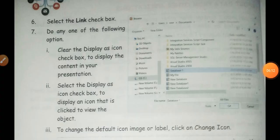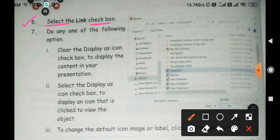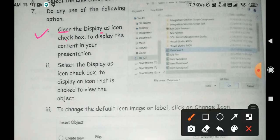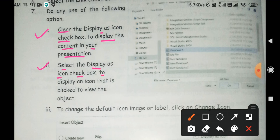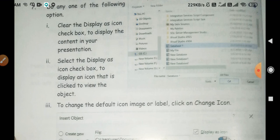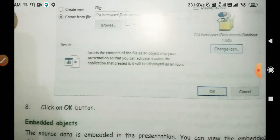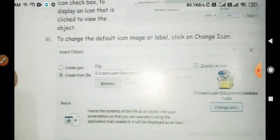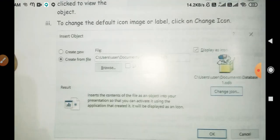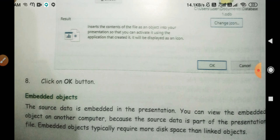Number 6: Select the Link check box — Link check box पर click करेंगे। Number 7: Do any one of the following options — एक: Clear the 'Display as Icon' check box to display the content in your presentation। Two: Select the 'Display as Icon' check box to display an icon that is clicked to view the object। Three: To change the default icon image and label, click 'Change Icon'। फिर OK button पर click कर देंगे और linked object apply हो जाएगा।